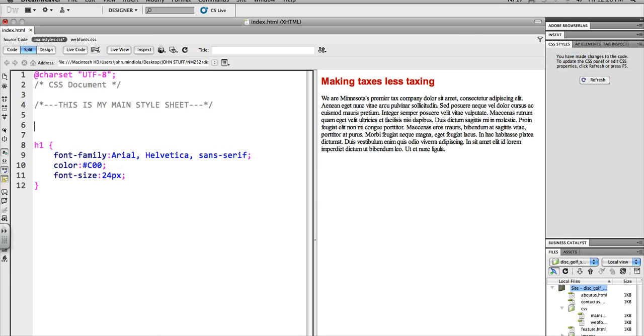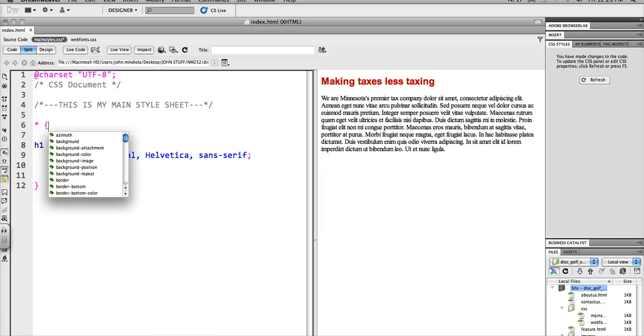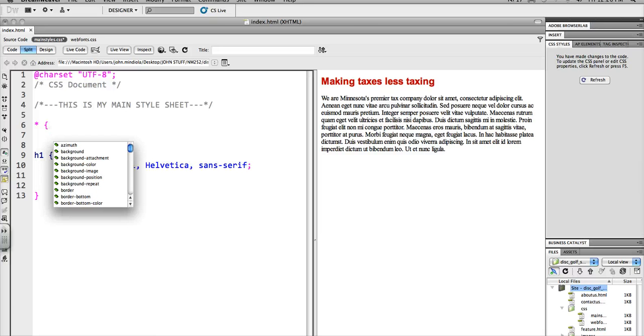So I'm just going to go up here and I'm going to type asterisk, which just means everything, every single thing. Whether it's a tag, a compound selector, an ID or a class or whatever. If it's in CSS, everything it has, it's going to take on these attributes.